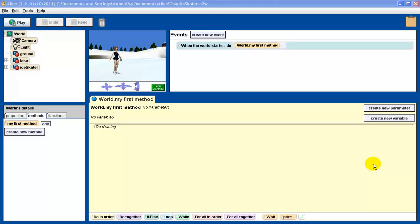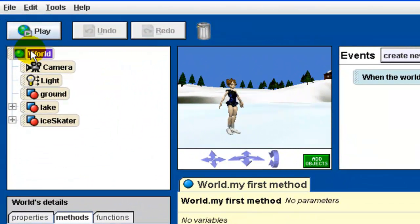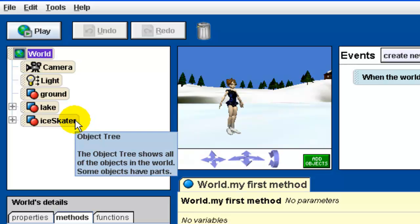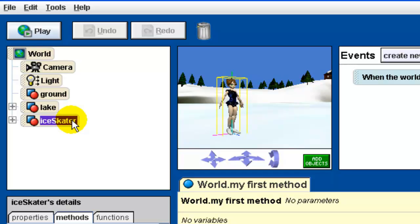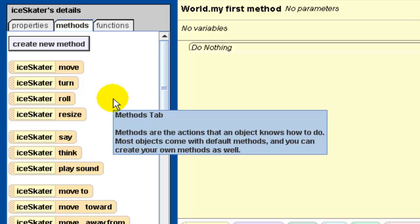In the last two lessons we've been working with creating methods — what we called world-level methods, because those methods are attached to the world. But you can also create class-level methods, which are methods attached to particular objects. In this exercise we have an ice skater, and what we're going to learn is how to add methods to this particular object's method list.